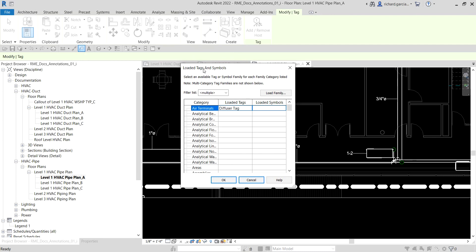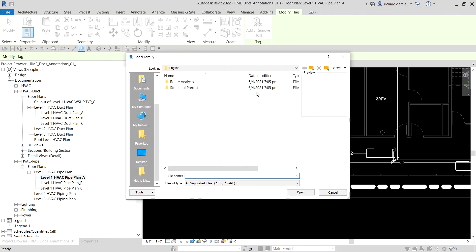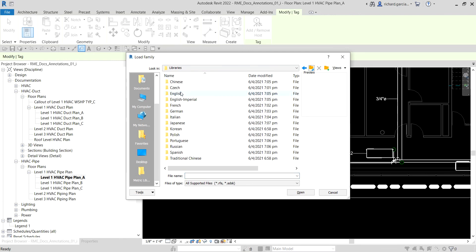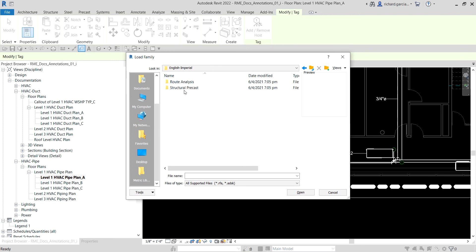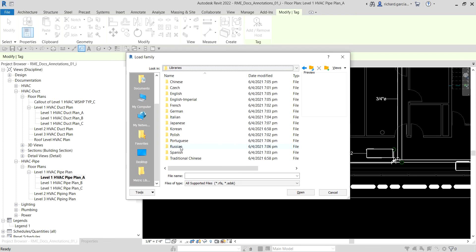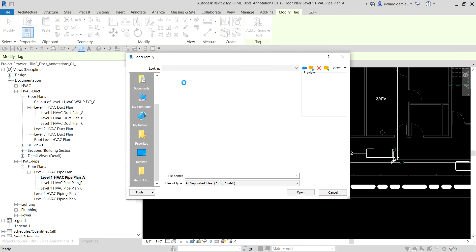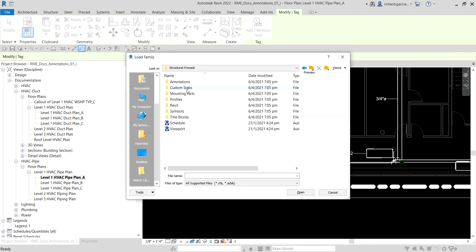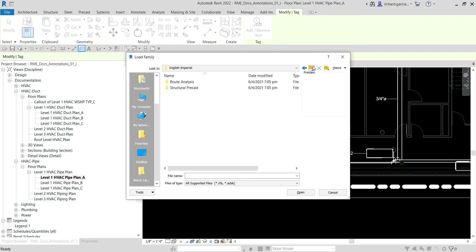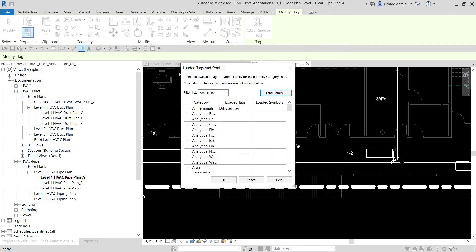From the options bar you can click 'Loaded Tags' to open the Loaded Tags and Symbols dialog. If a tag family isn't loaded for a category — say for Duct — you can select 'Load Family' and browse the library. For example, the Imperial library. Just navigate to find the tag family you want and load it into your project using this method.